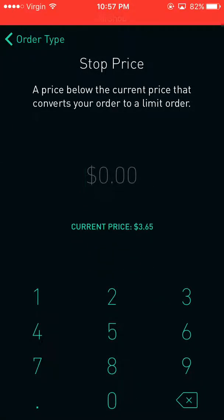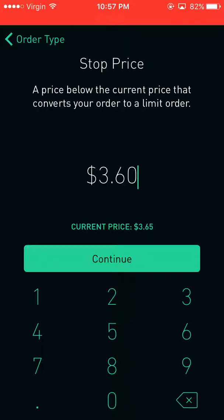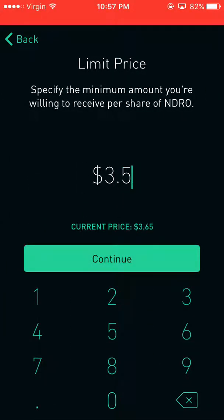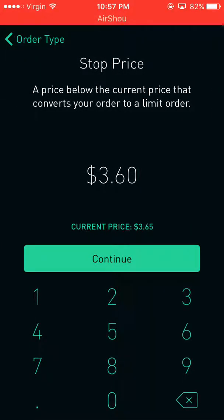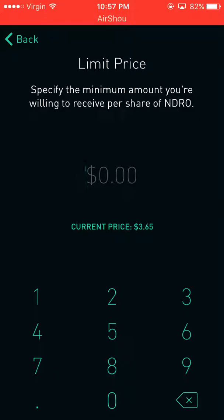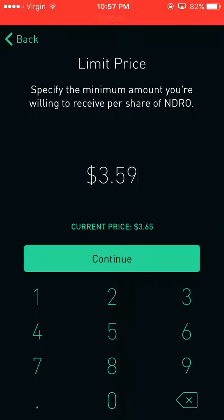The third one is stop limit, and I like this one. Once it drops down to $360 — these are just made-up numbers to demonstrate — the minimum amount I want to receive is $360 or $359. That means I will not receive any less than the price I put. Once it hits $360, it'll go for sale for whatever I put, say $359, and I will not get any less than that. I might get more, but I will not get less. That's why I like using this one.